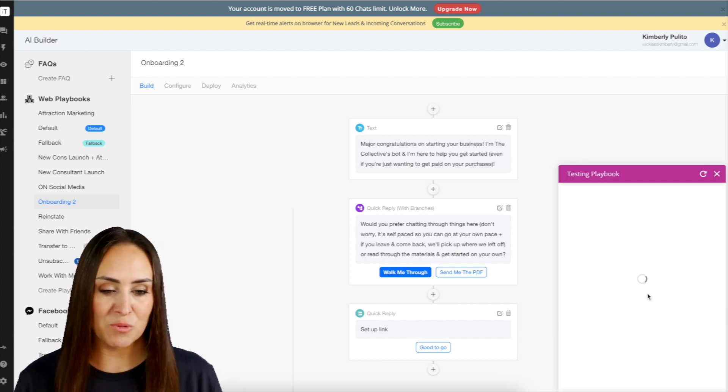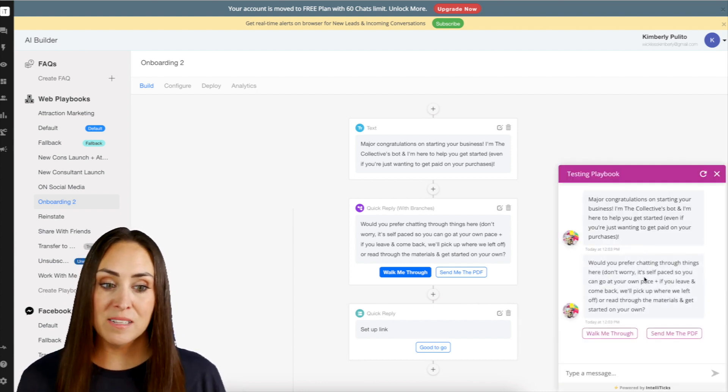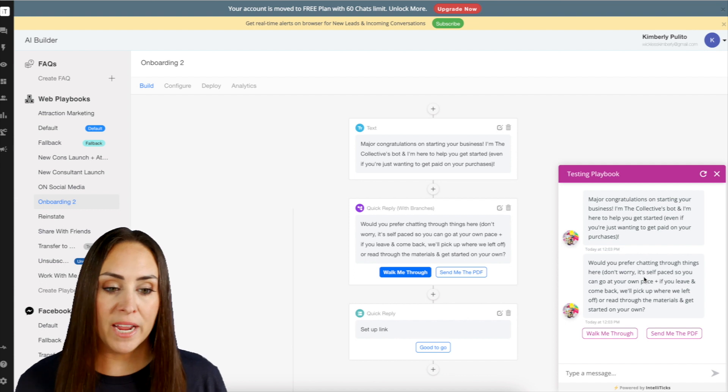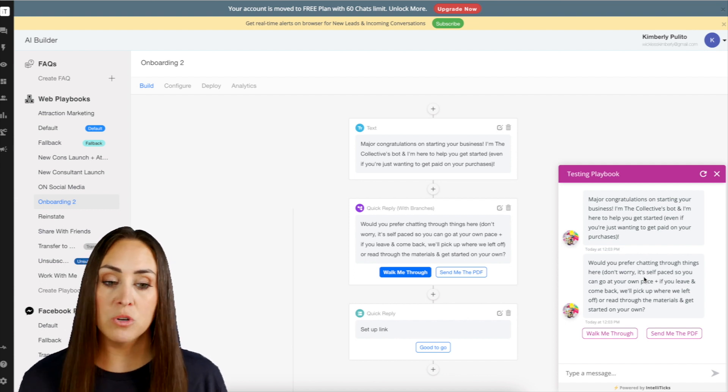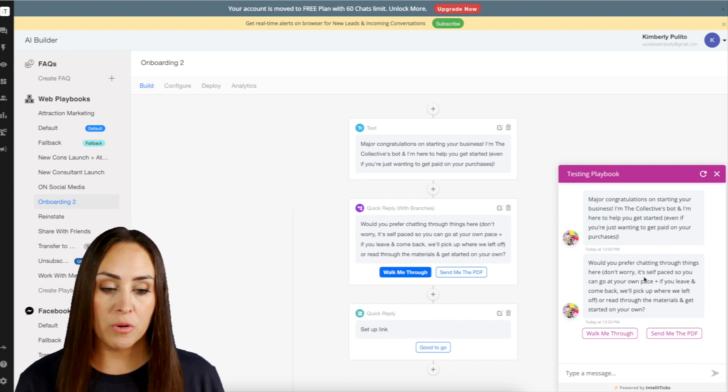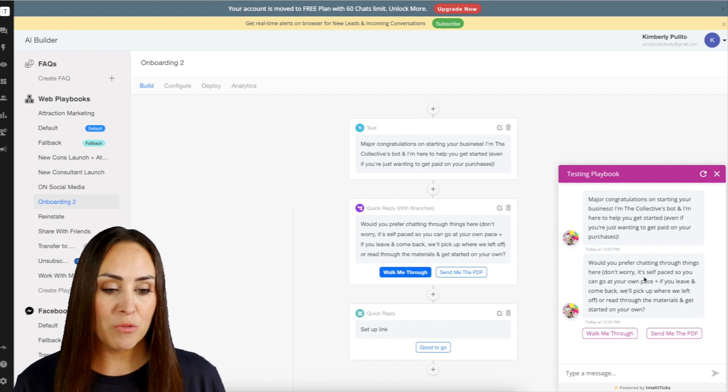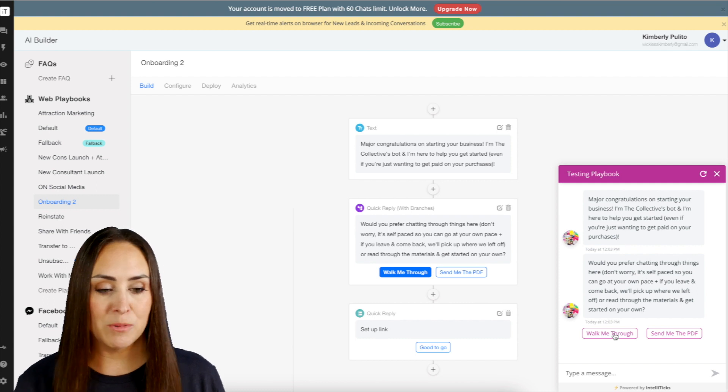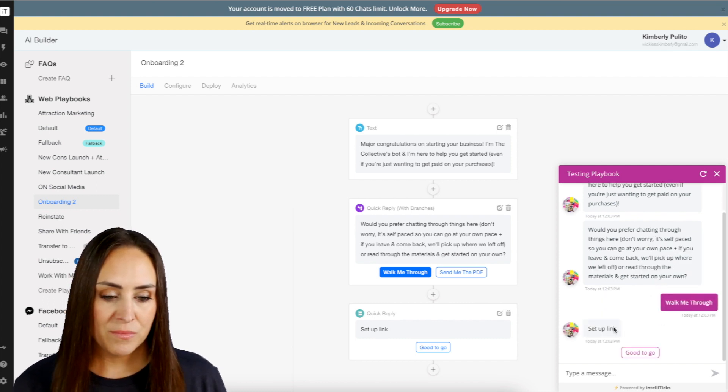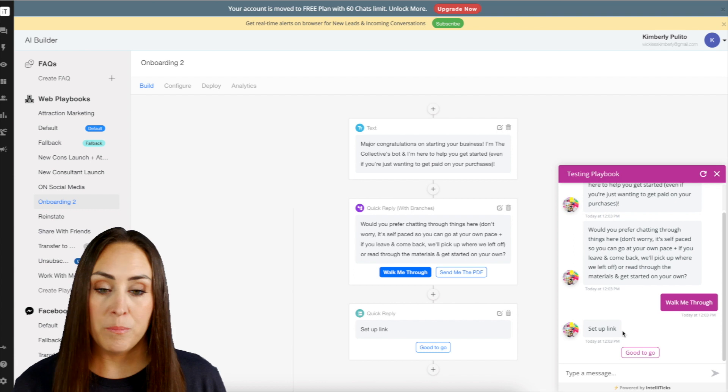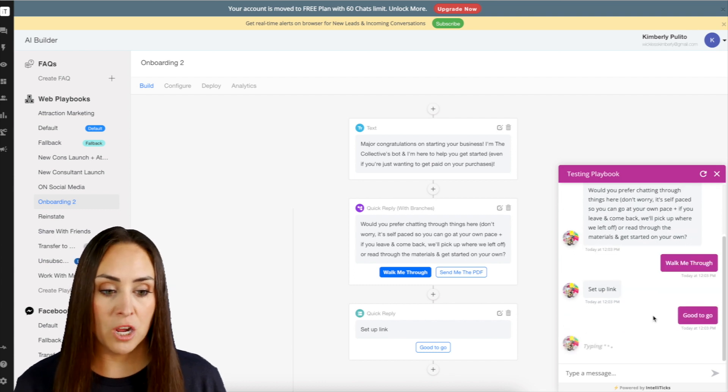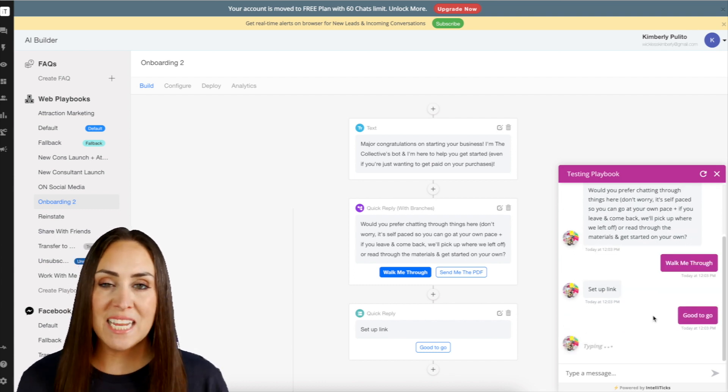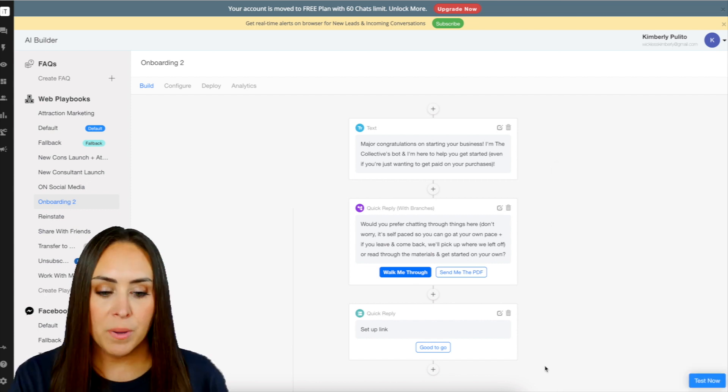So let's go ahead and test this real quick. Major congrats. Do you want to prefer to chat through things or do you want to walk through? So again, we've only built the walkthrough of that one next step. So I'm going to go ahead and do walk me through. Perfect. Be sure to set up your link. Good to go. Then it's going to continue going down this rabbit hole of information.